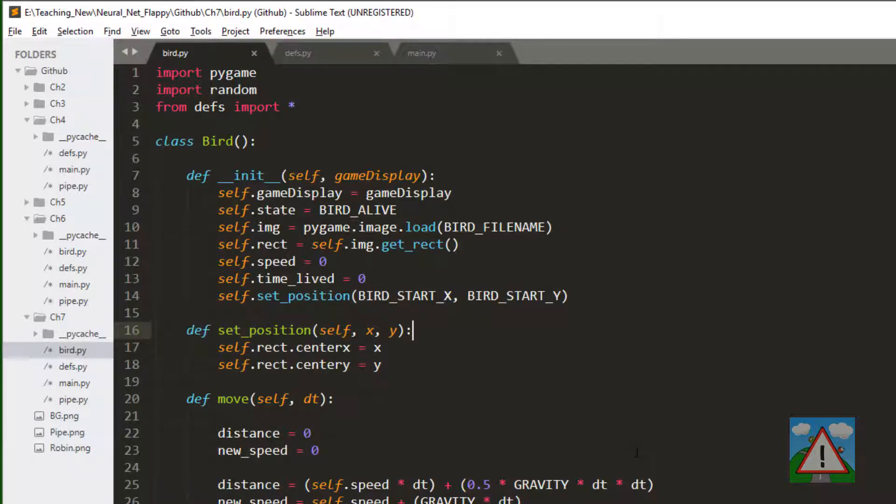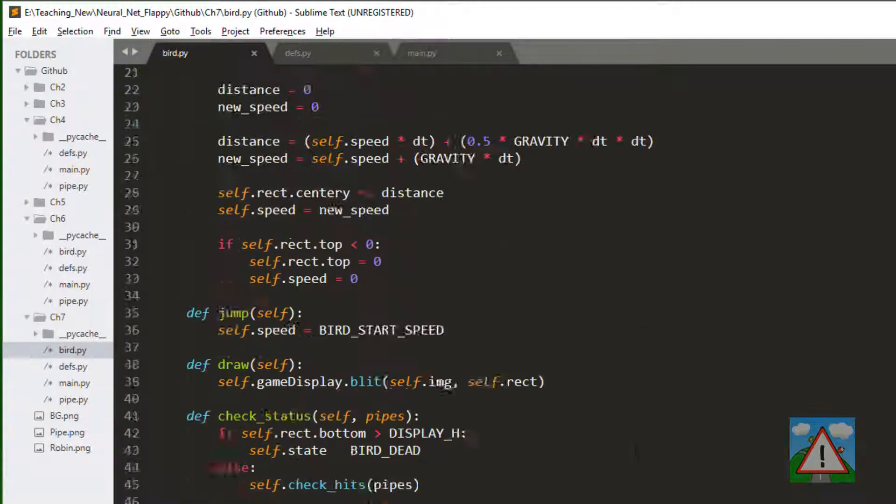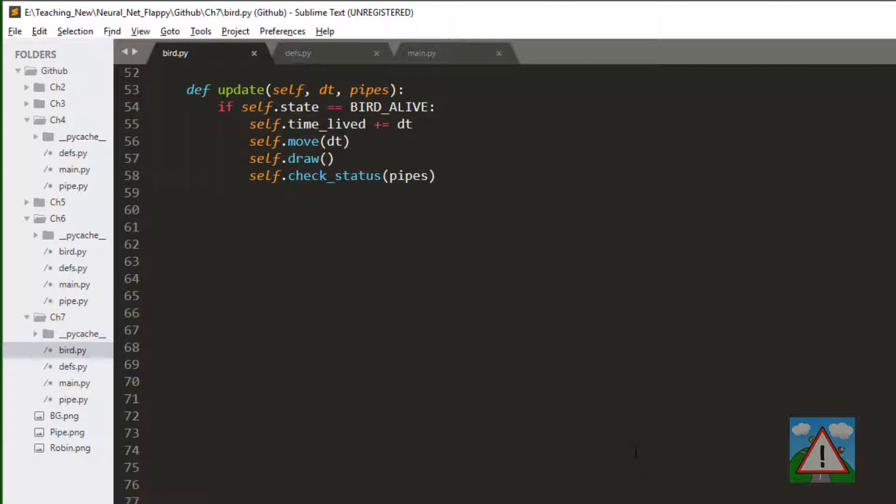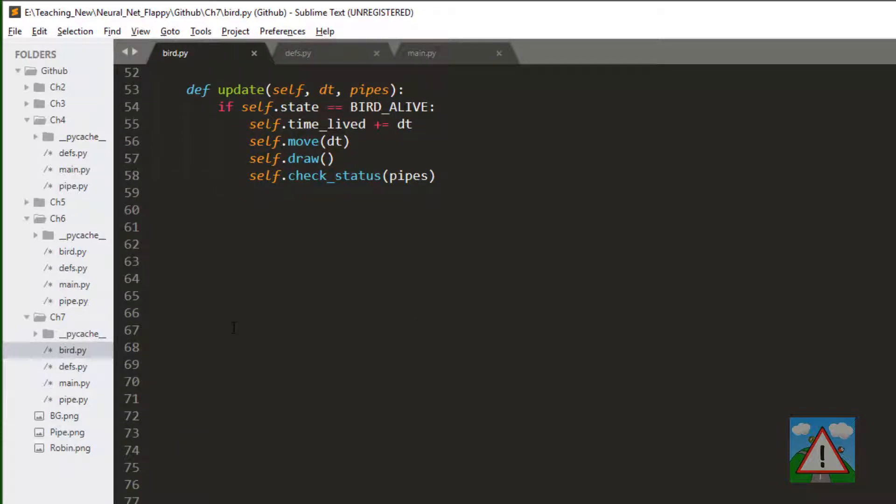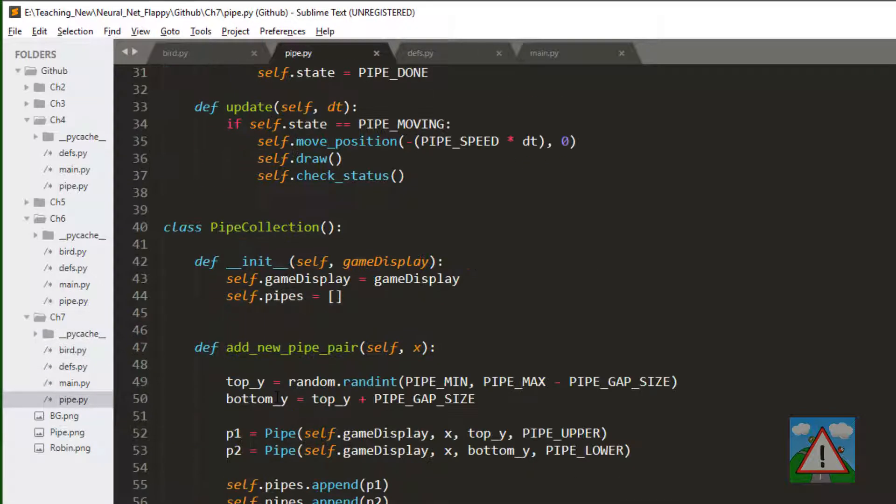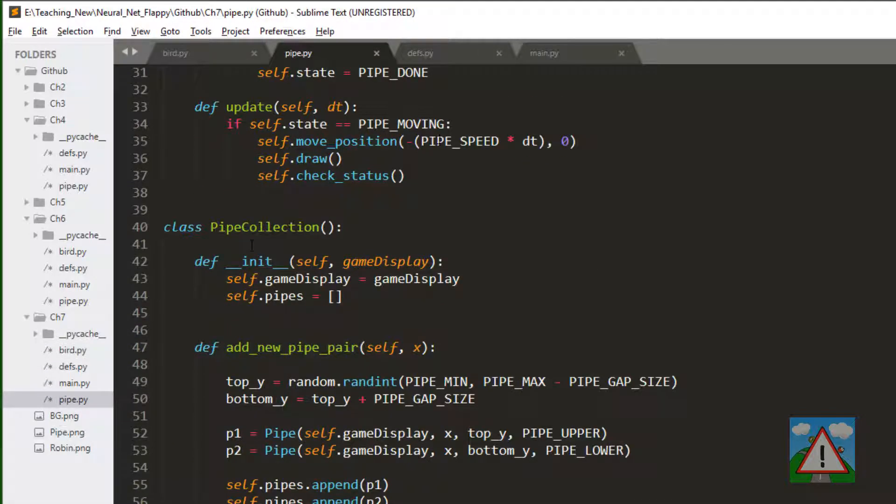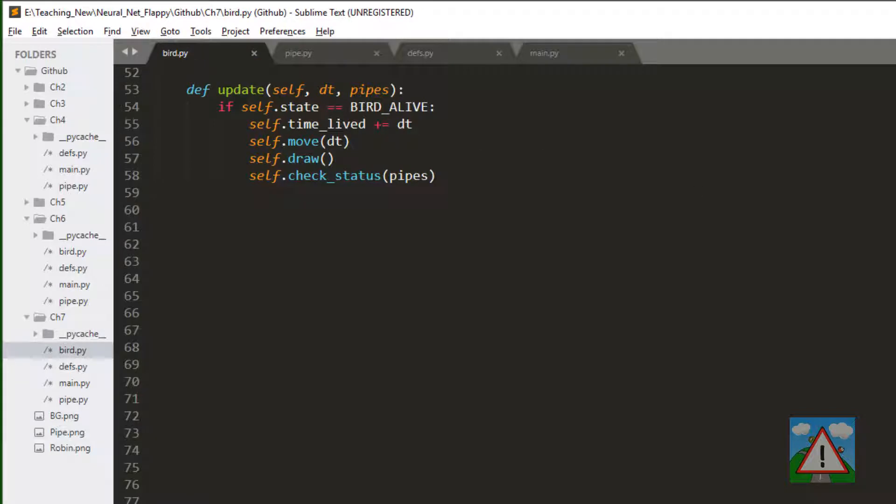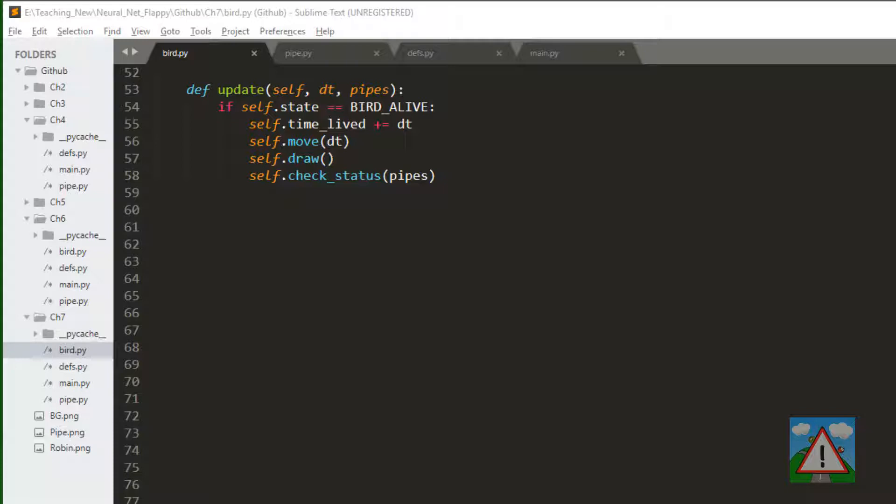So we need to make a few changes and actually add a new class. You remember with the pipe we had the pipe collection class. We're also going to have a bird collection class to manage our collection of birds. In the interest of time, I'm going to do a bit of copy and paste in this one. You've seen, even if you're new to this already, pretty much the same code in the pipe collections. There's not much new. So let's get going with it.